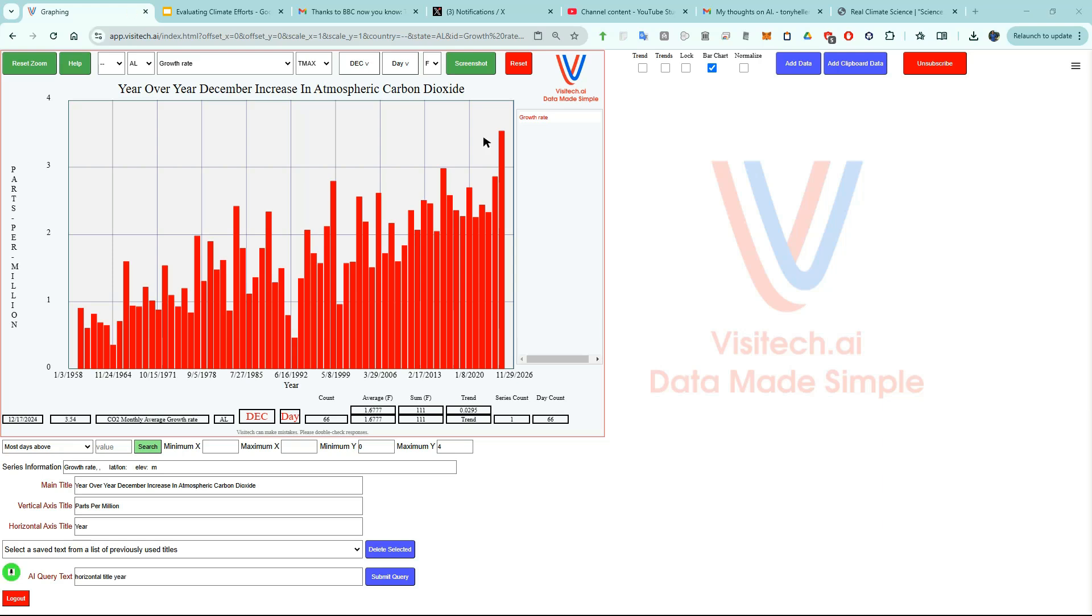You can see from the graph that after spending hundreds of billions of dollars on CO2 reduction, atmospheric CO2 grew at a record rate last year. The Biden administration spent about $1,000 per American on CO2 reduction and accomplished nothing.